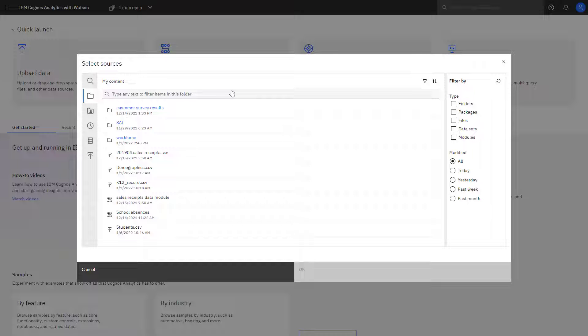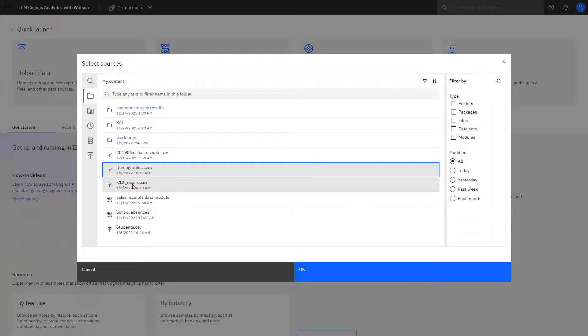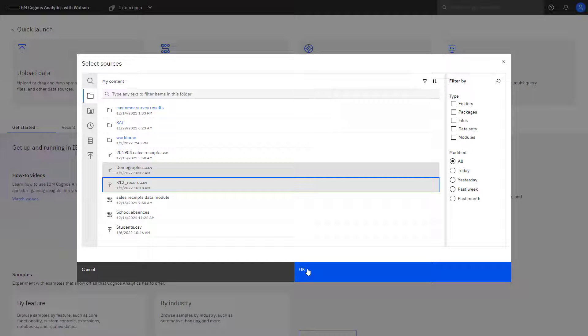Click Prepare Data to create a data module. If you want to include multiple files in your data module, they must all be in the same folder. After selecting the sources, click OK.